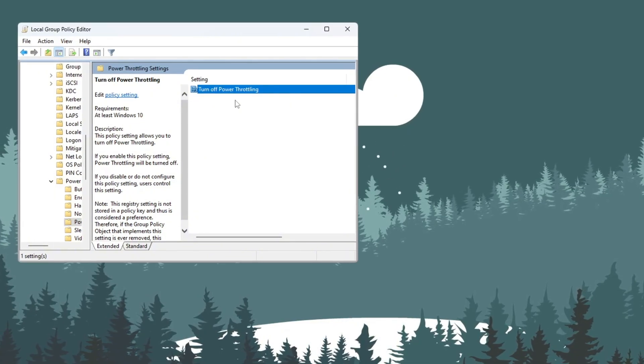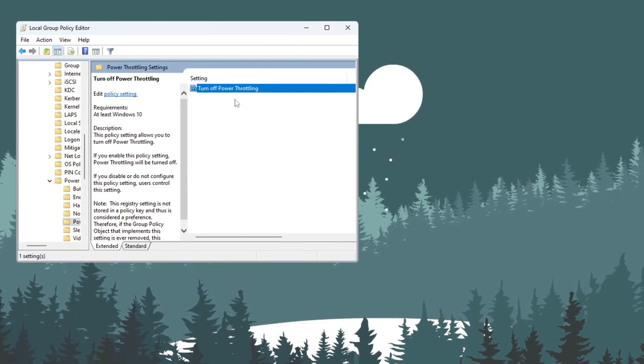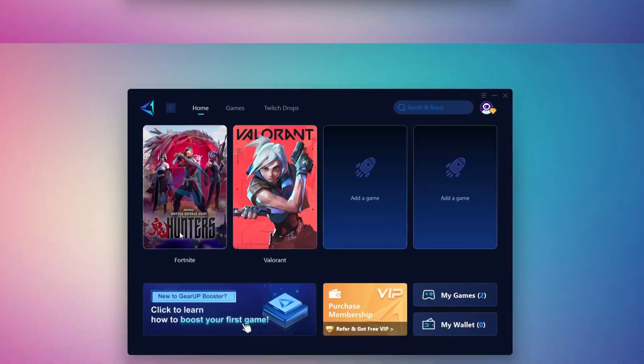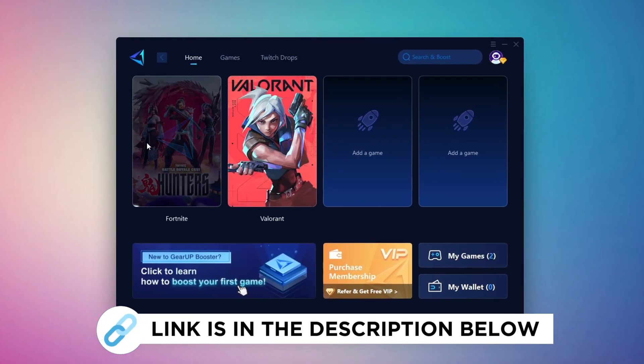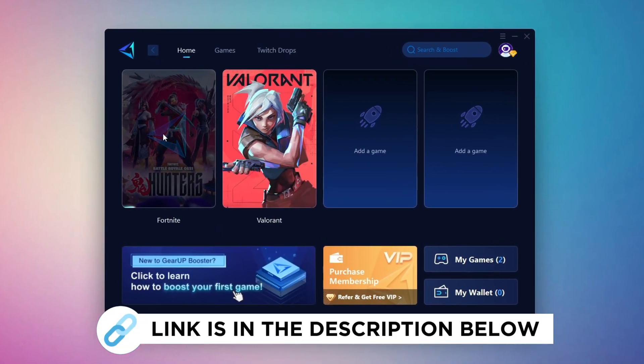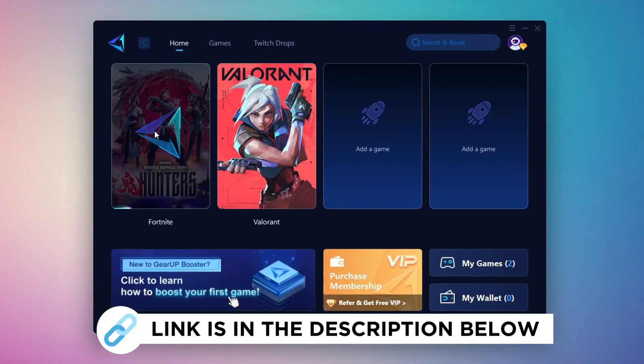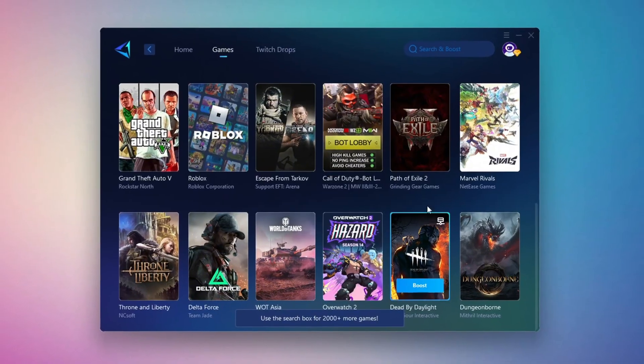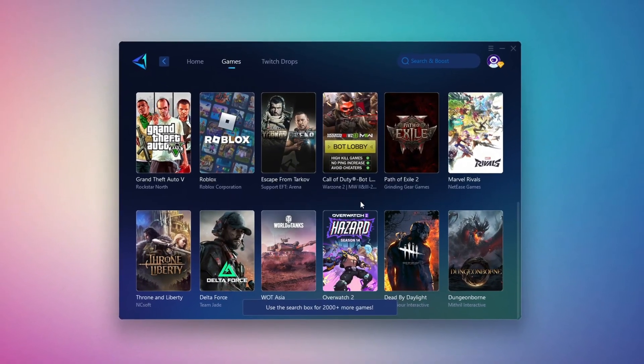Gear Up Booster is the best tool to reduce your ping while playing games. It works with both wired and wireless connections. Download it for free from my description and enjoy smoother gameplay with lower ping.